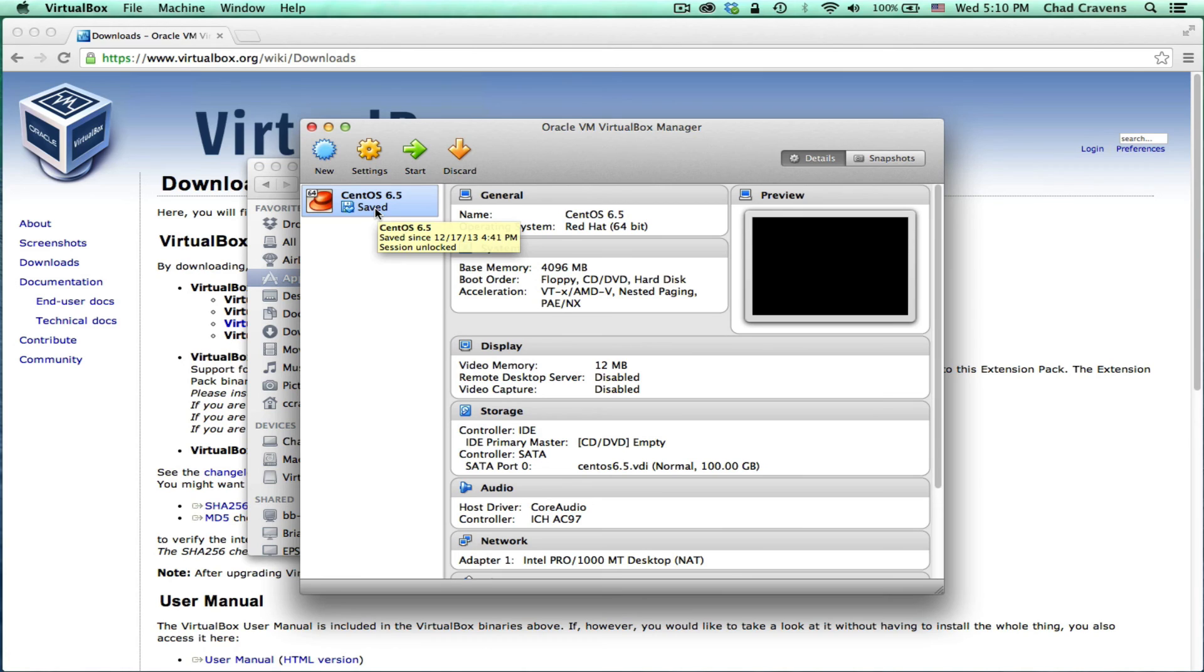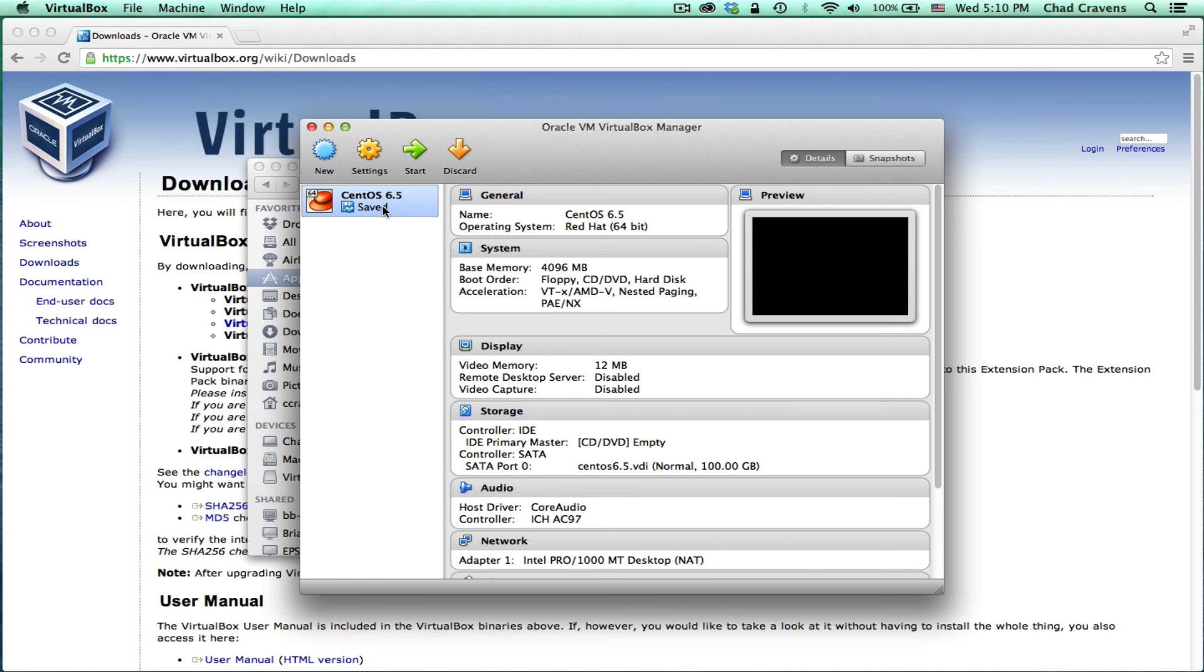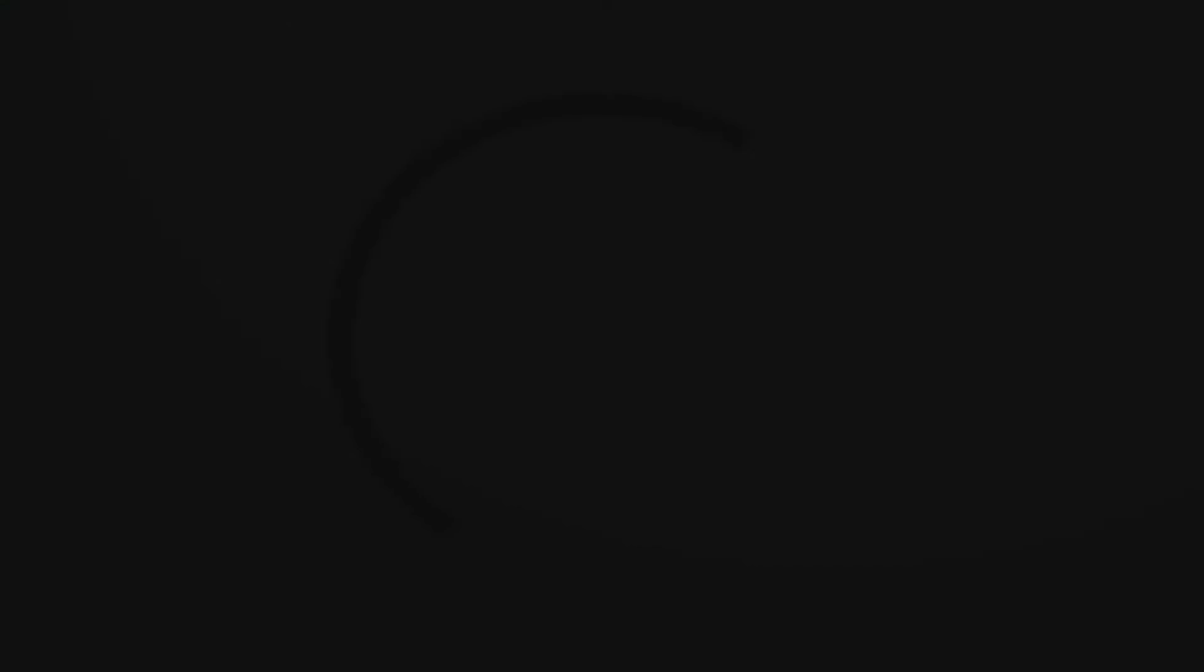Then for the next screencast, I'm going to demonstrate how to install and set up a virtual machine. In this case, we're going to set up CentOS, which is a free Linux distribution that's based on Red Hat. And that will be the next screencast.